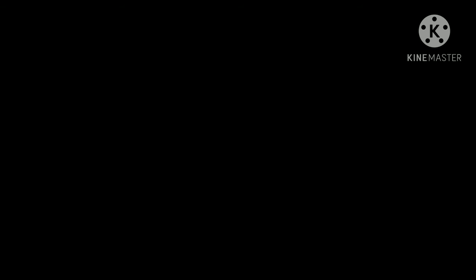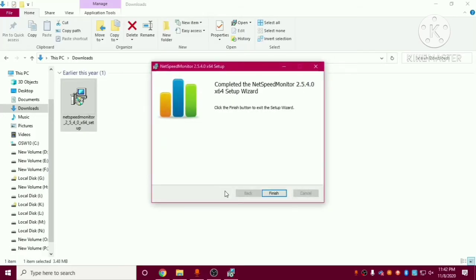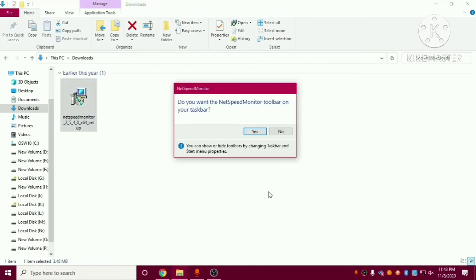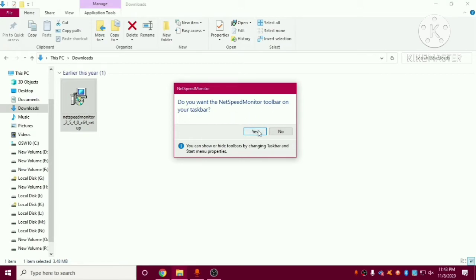So after that you have to click on yes. And it is finished now. Yeah it is asking do you want the NetSpeed Monitor toolbar on your taskbar. Let me click on yes.